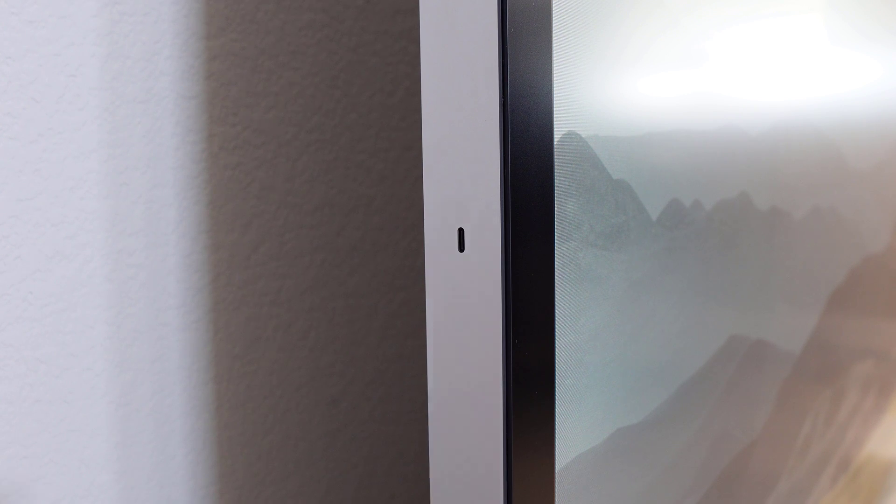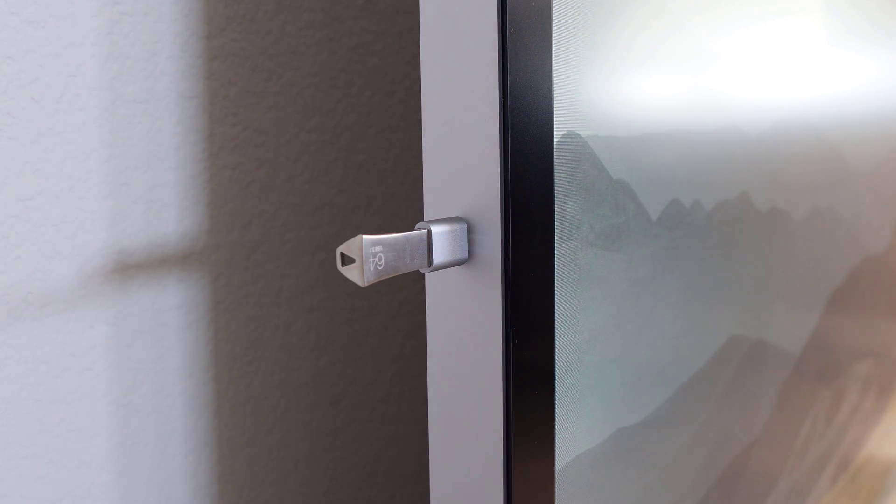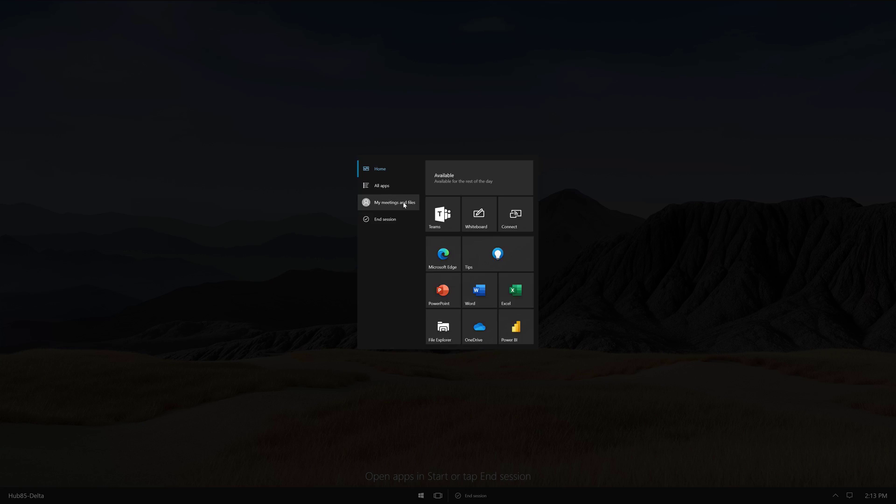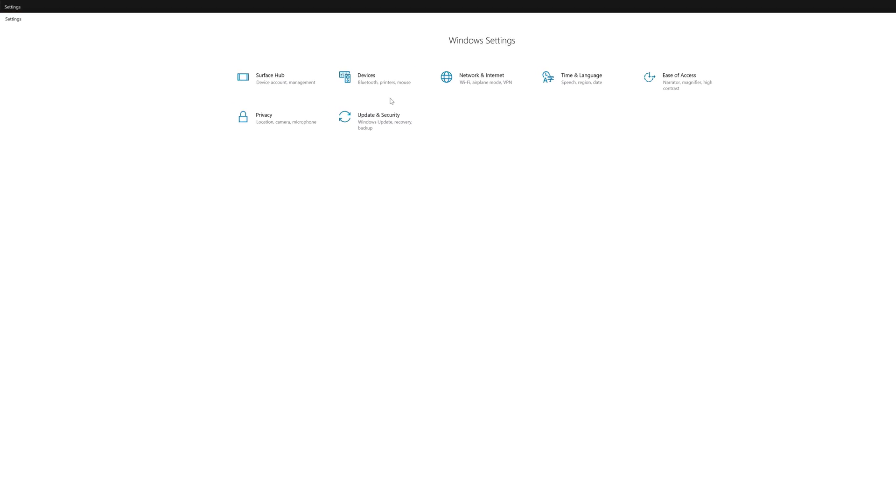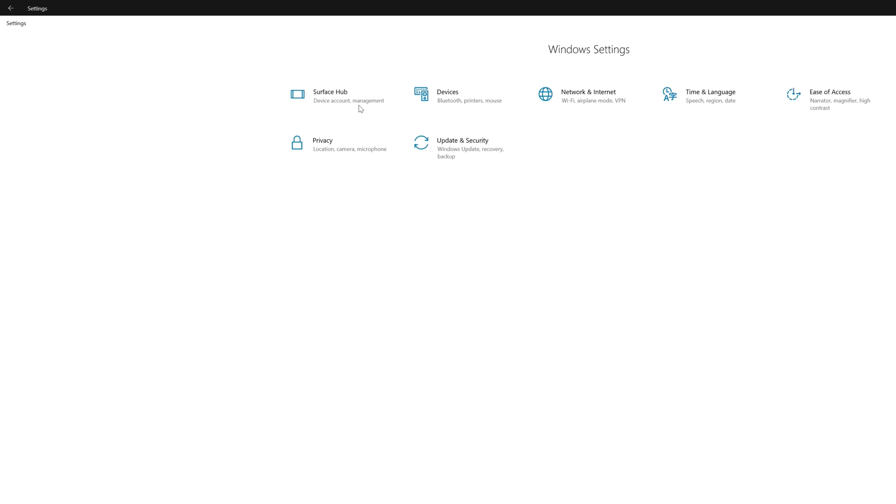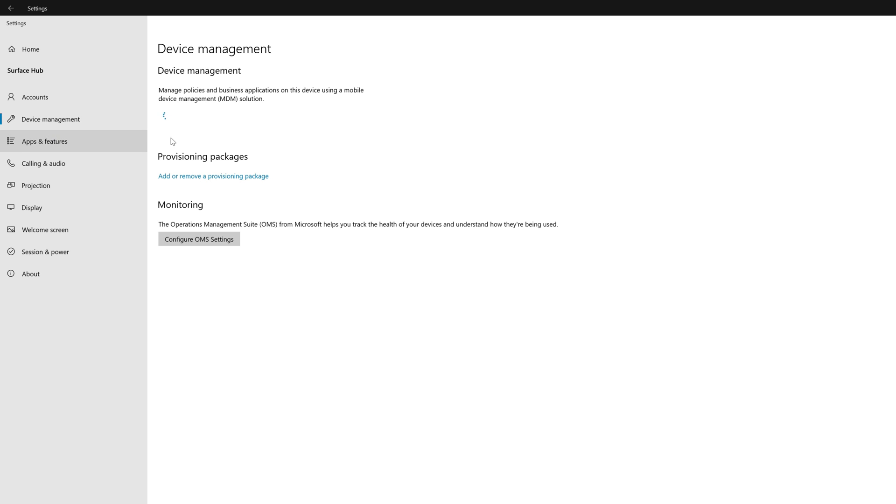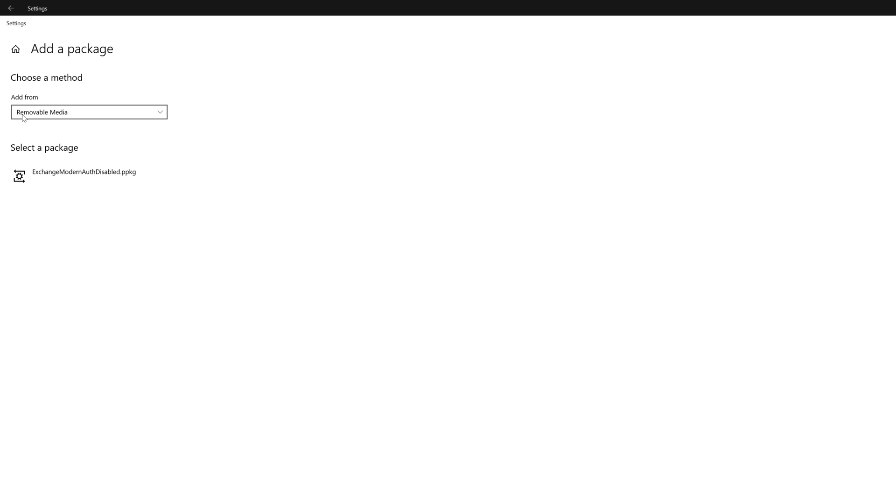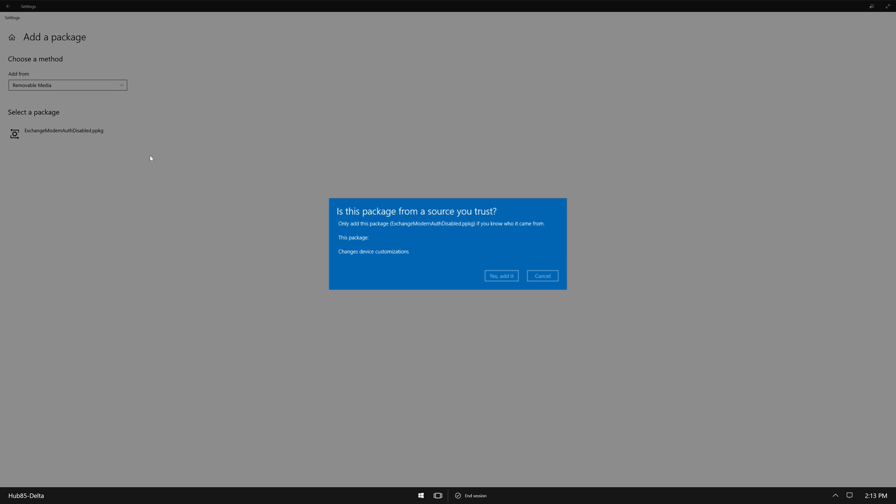Insert the USB drive into the Surface Hub. We'll then sign into Settings. Within Settings, go to Surface Hub, Device Management, and then Add or Remove a Provisioning Package. Click Add a Package and select Exchange Modern Auth Disabled dot PPKG, and then Add. After typing the admin credentials, click Yes, Add it.